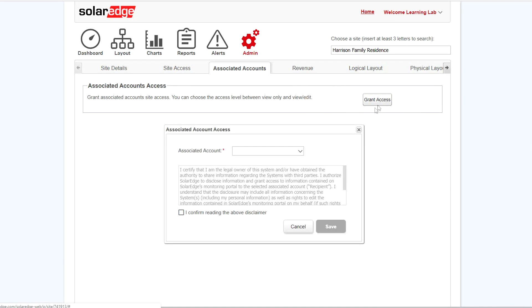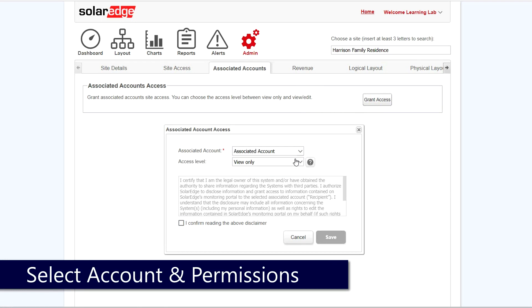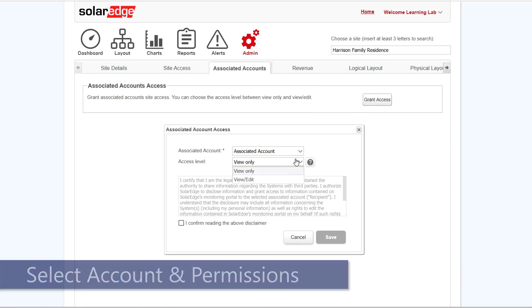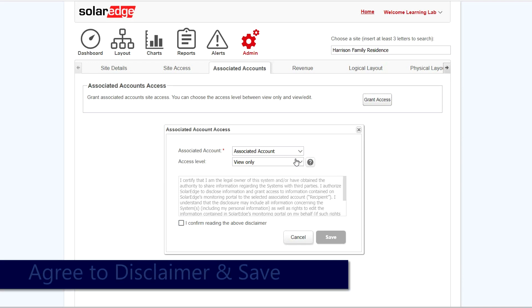Then use the pull-down to select the associated account that you'd like to add. Select the permission level. Agree to the terms and conditions. And finally, click Save.